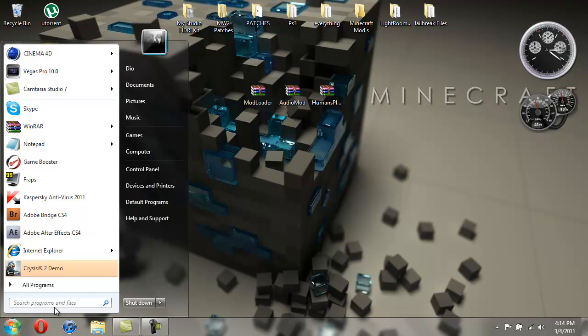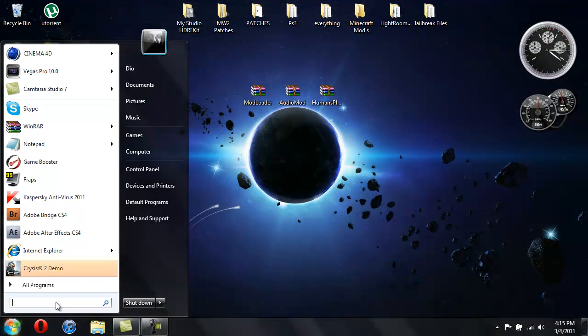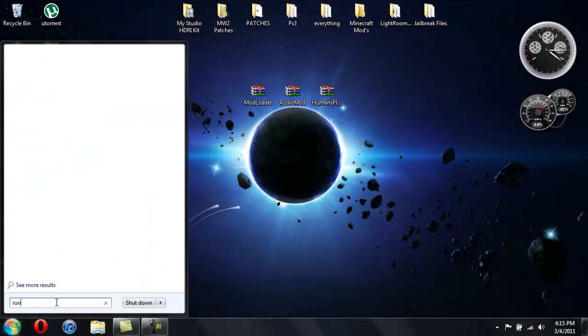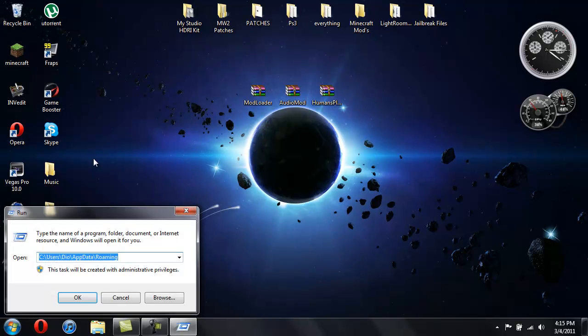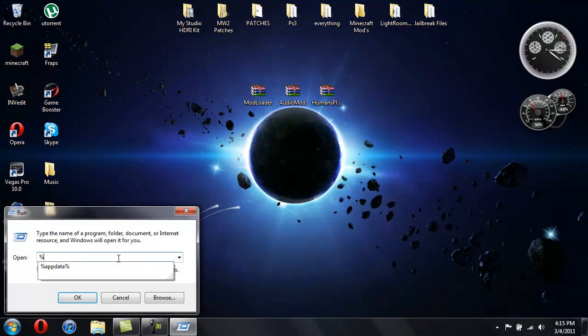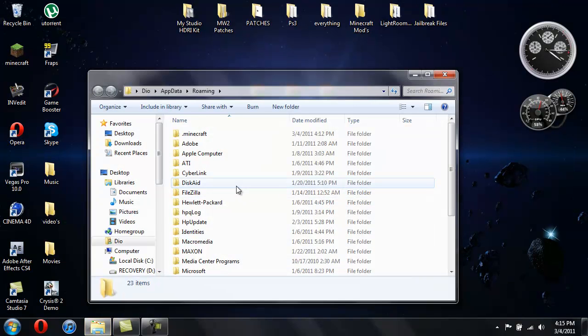So let me go ahead and show you how to install that first. You're gonna go ahead and hit Start and then type in Run. You can click on Run and then type in percent app data percent just like that.